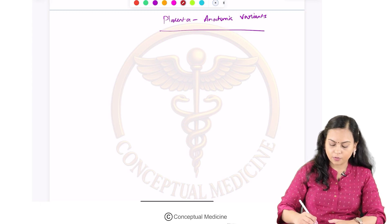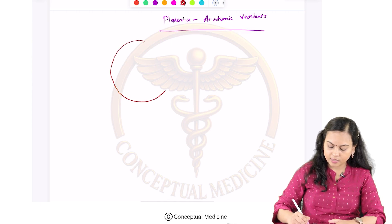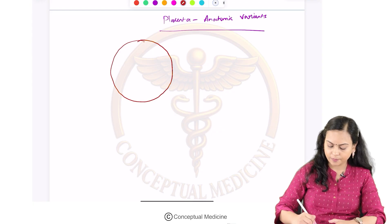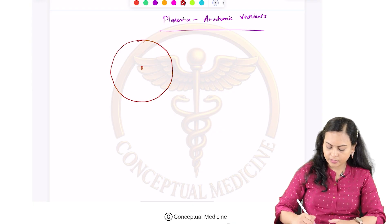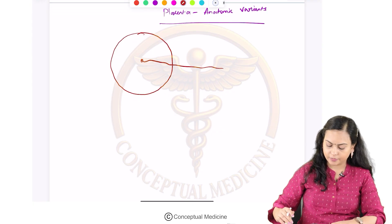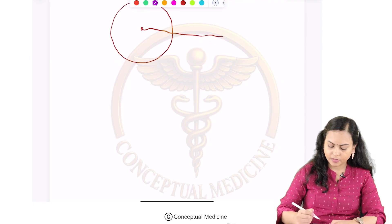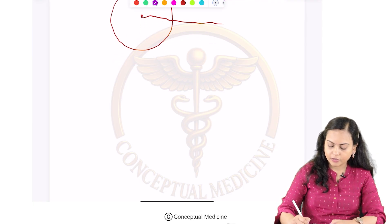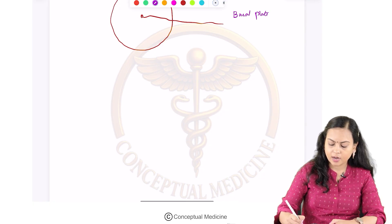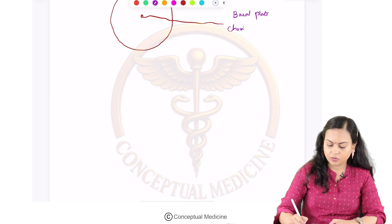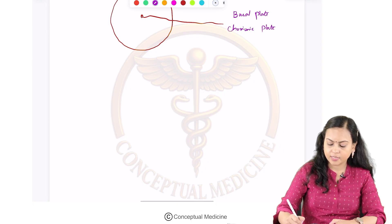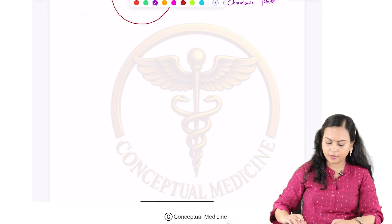Normally we know placenta is a disc-shaped structure with the umbilical cord inserted at the center. It has two plates, namely the basal plate and the chorionic plate. The basal plate is the decidual plate.